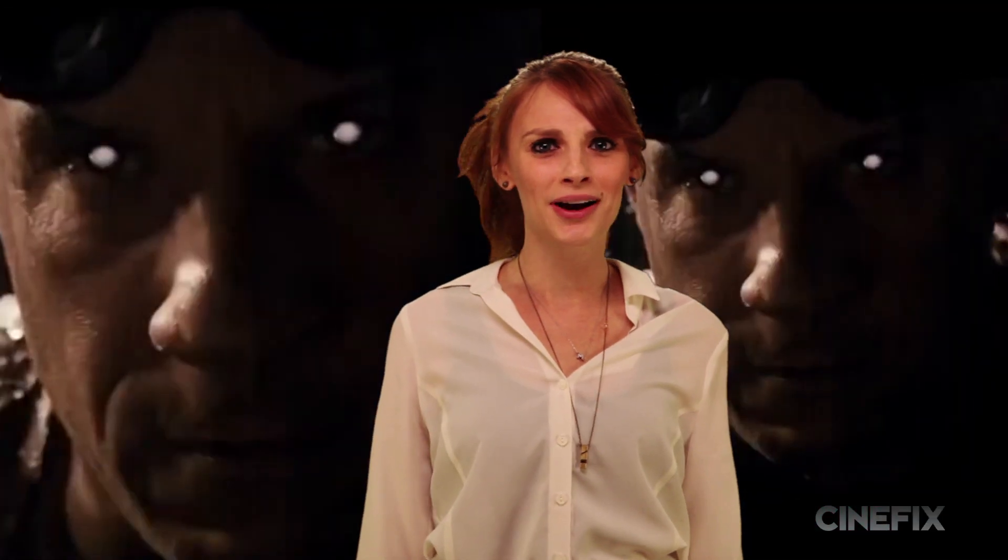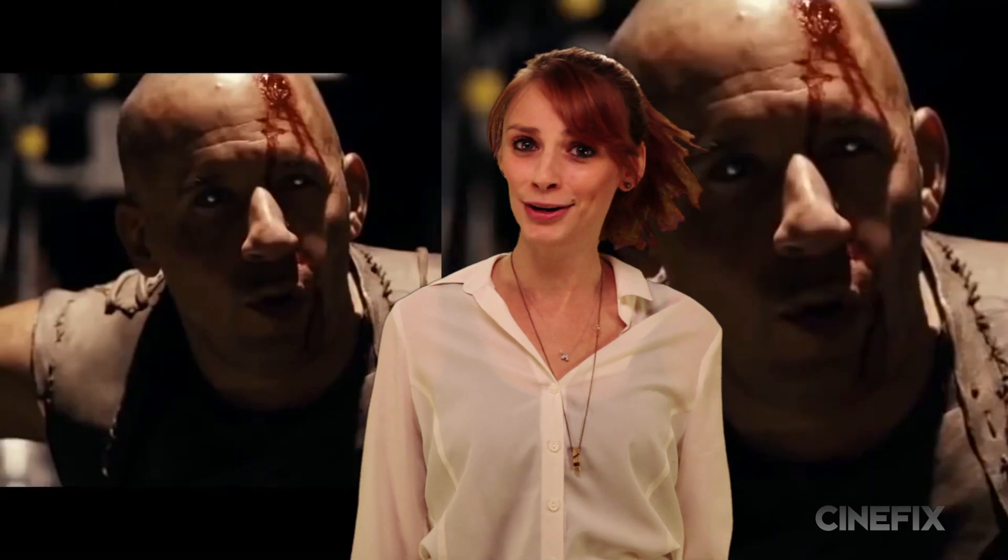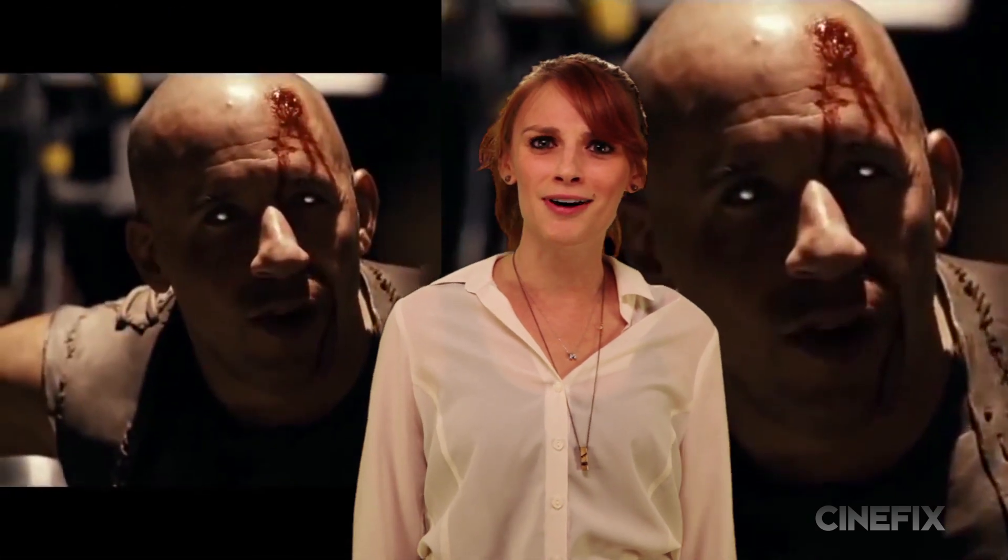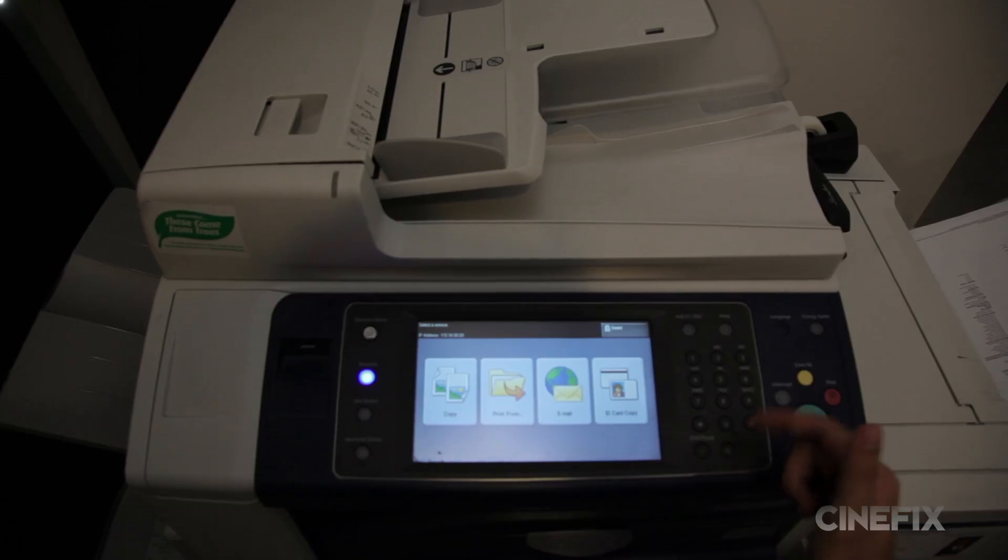Who wouldn't want those badass glowing eyes from Riddick? I know I would. It would make making copies in the office that much easier.